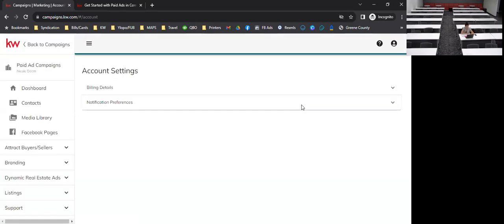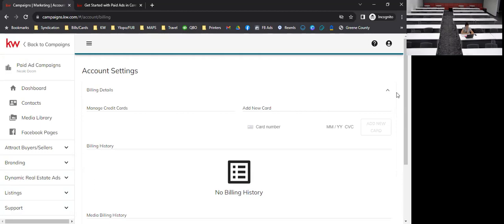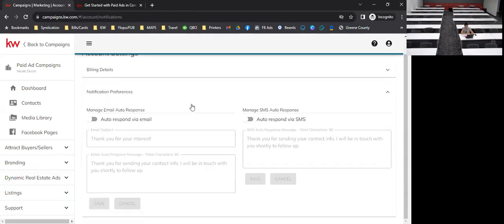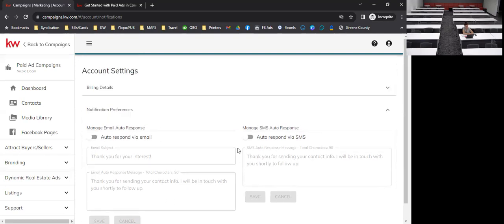In account settings you can see your billing details and add any card you want. Down below are notification preferences where you can manage email auto-responses — so whenever leads come in you can have emails automatically sent out to them. You can turn those on and off as you see fit.